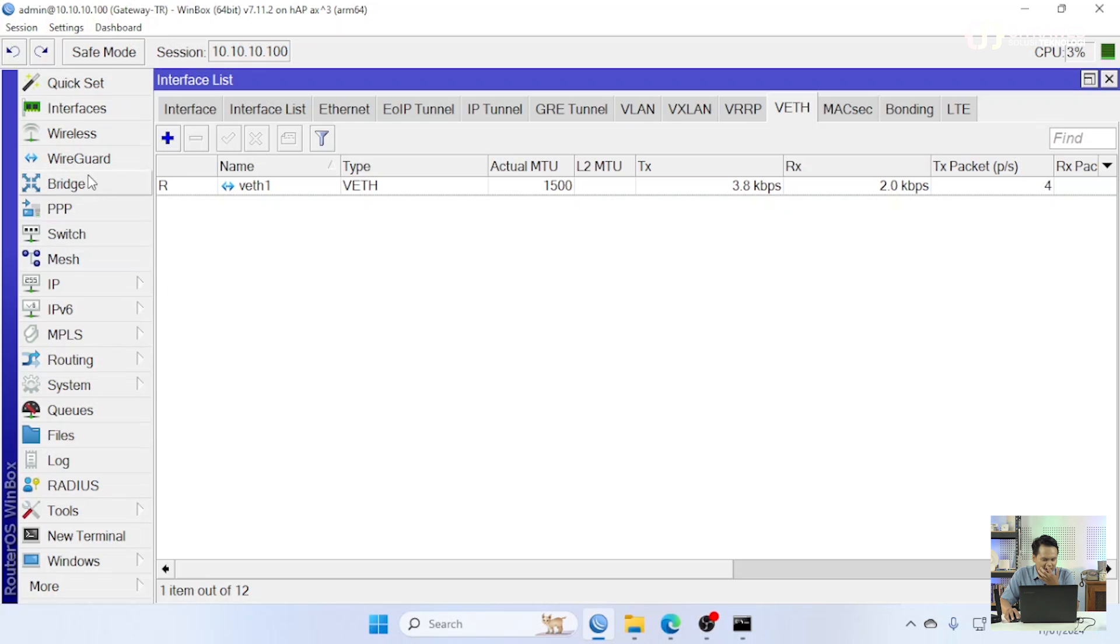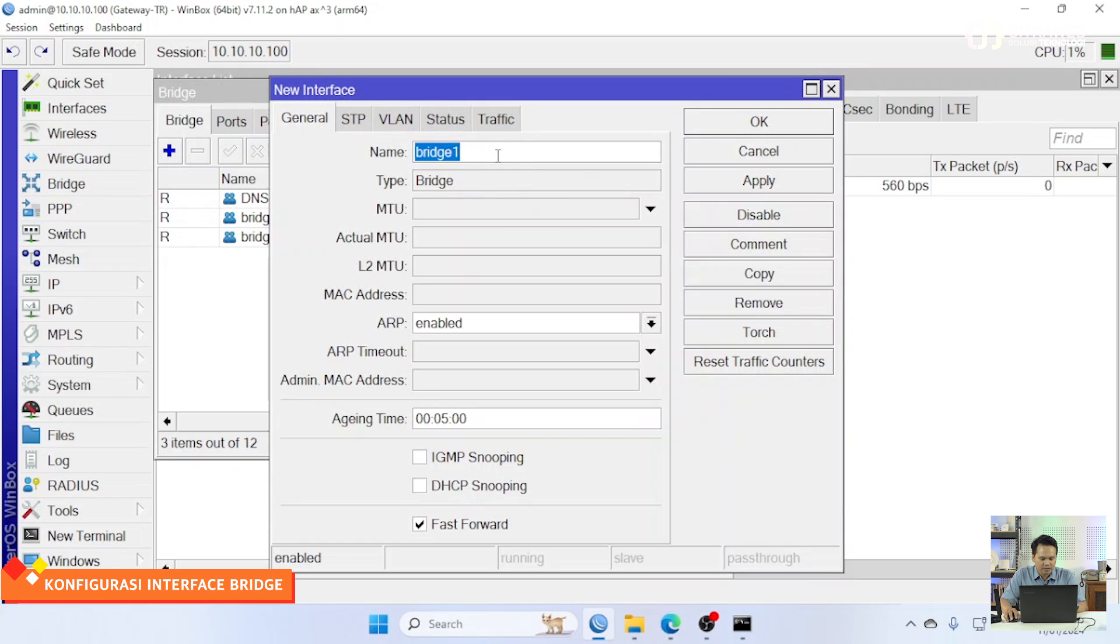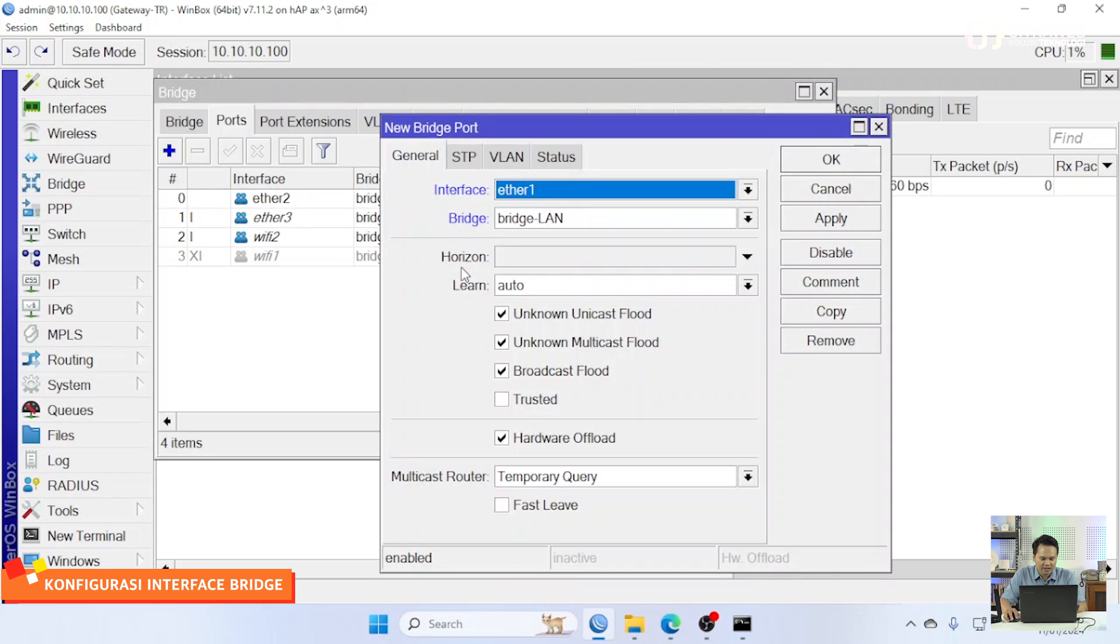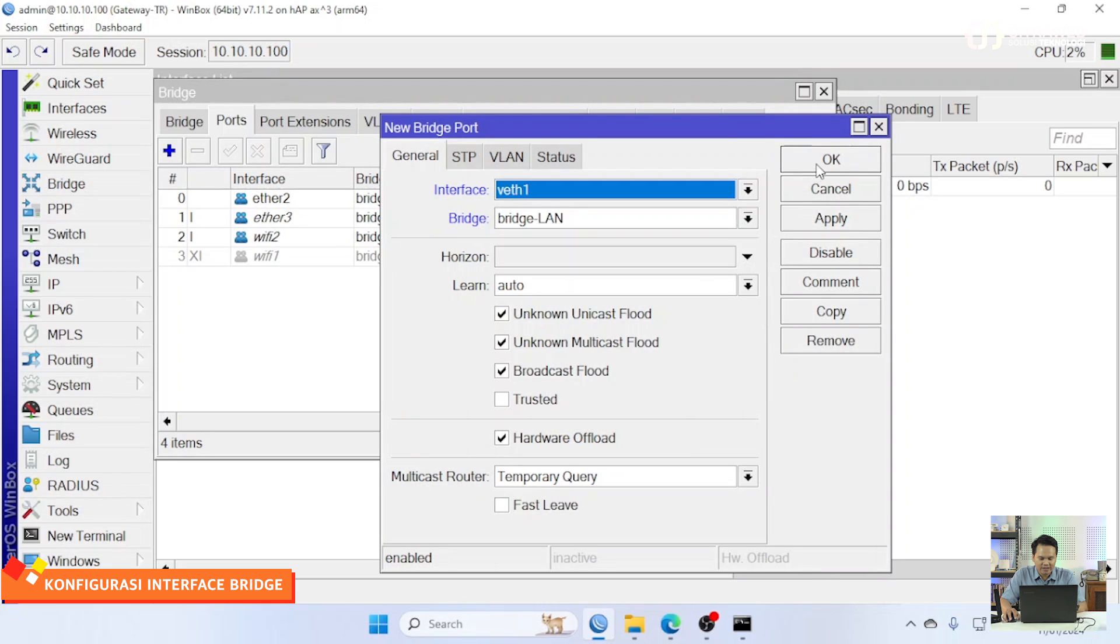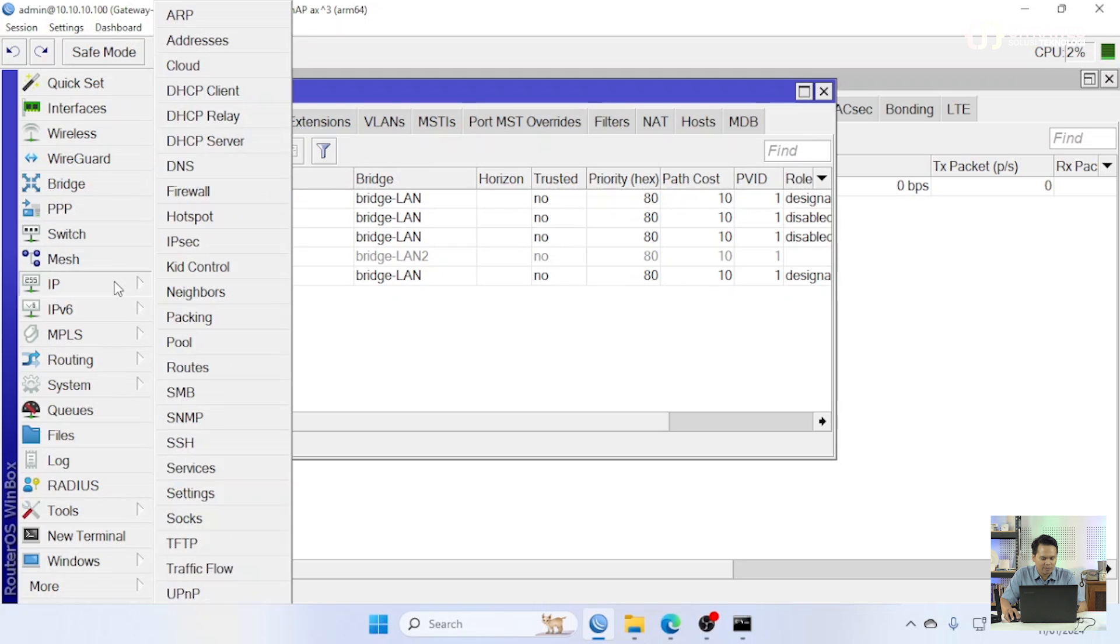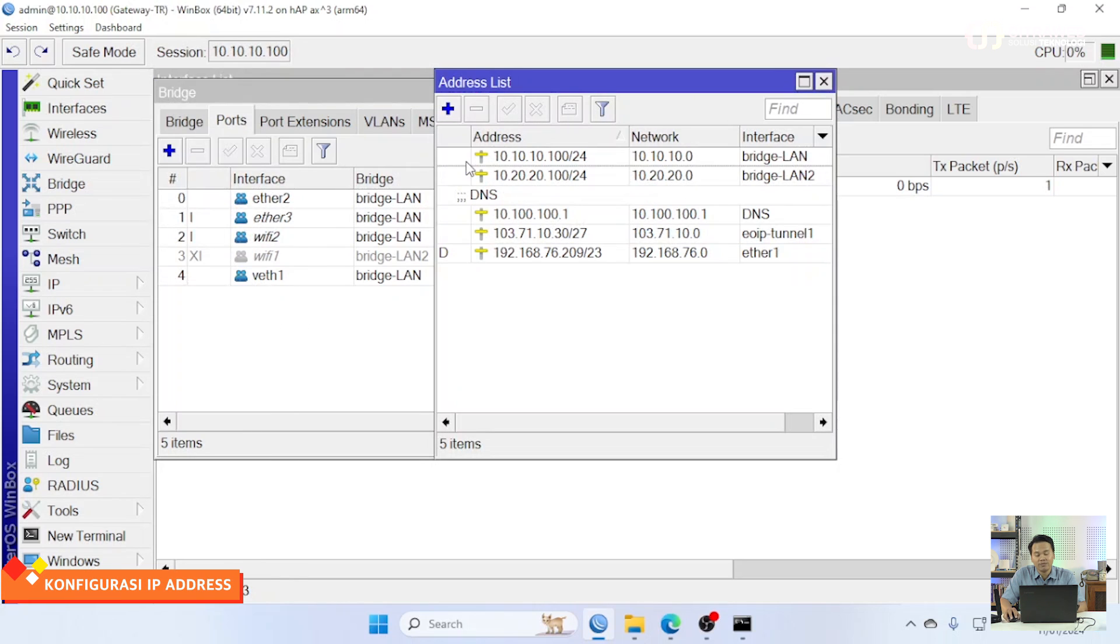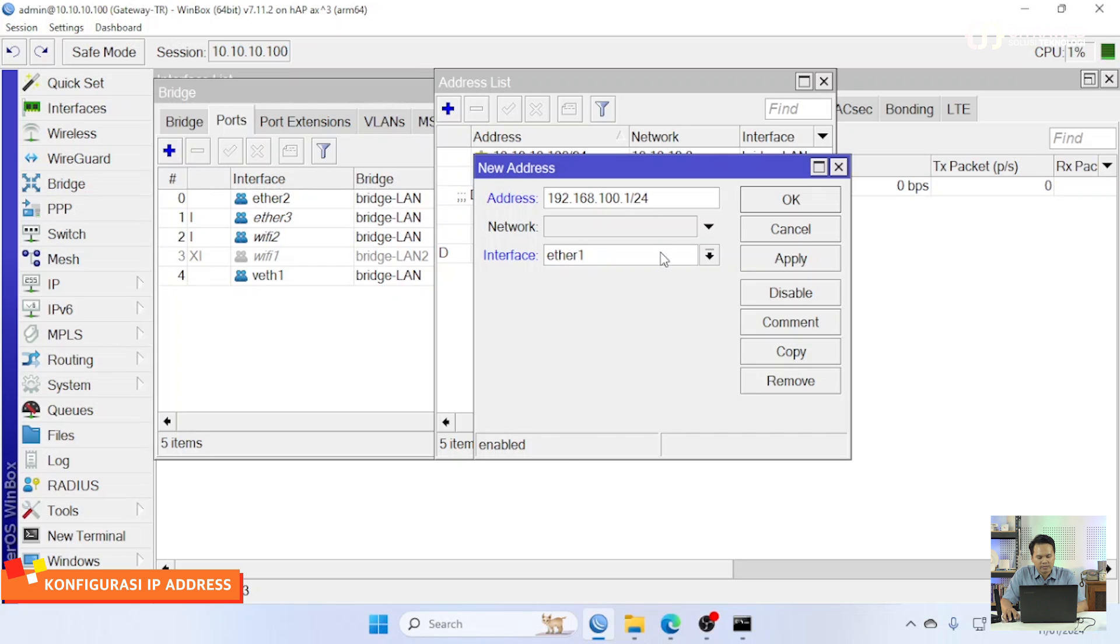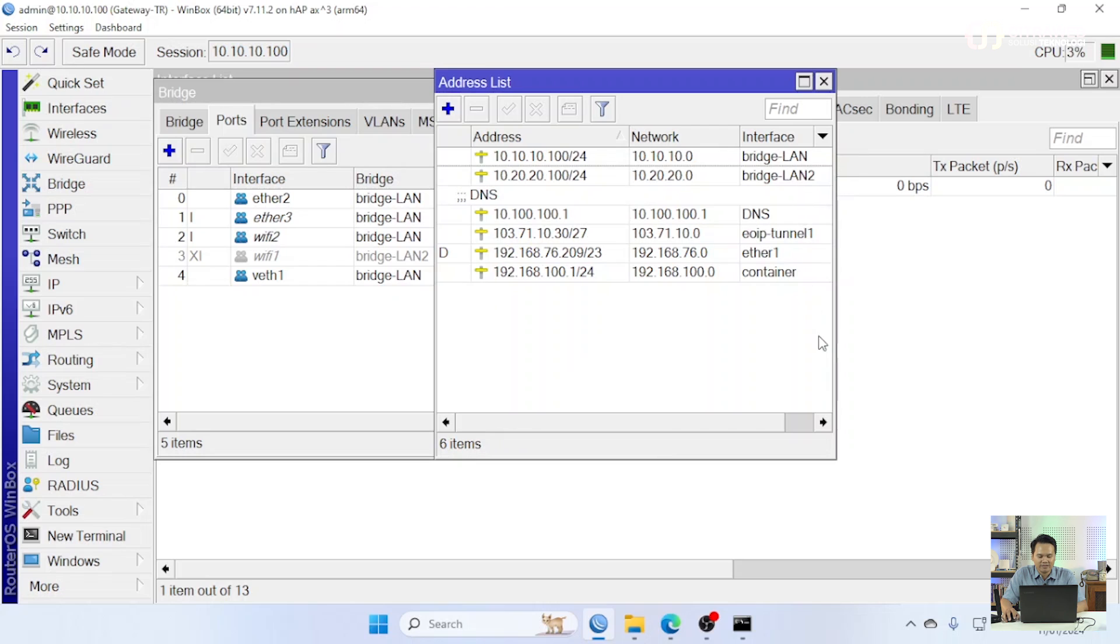Kemudian kita membuat interface bridge, ini adalah bridge untuk container yang kita bridge ini adalah interface virtual yang kita buat tadi. Sudah kita masukkan bridge kemudian kita tambahkan IP untuk interface bridge yang kita buat tadi ini kita pakai 192.168.100.1/24. Ini kita pasang di interface bridge container.